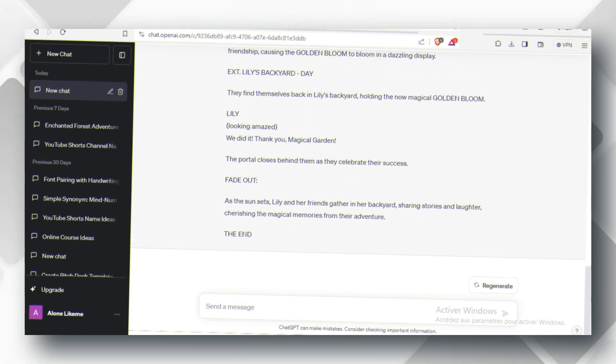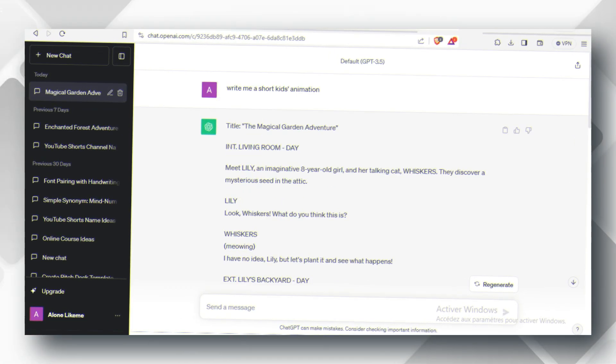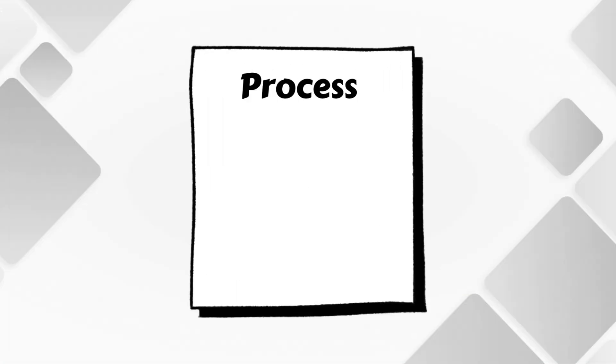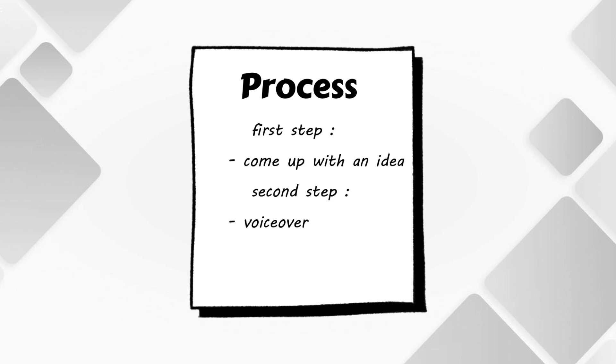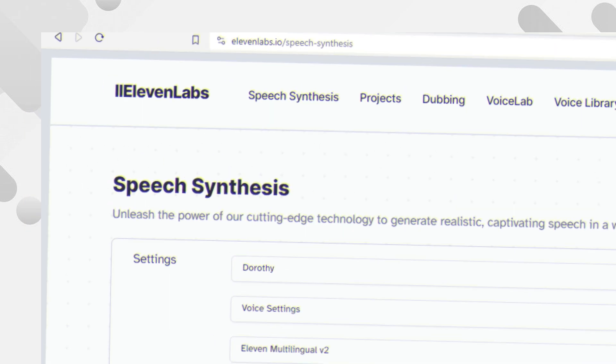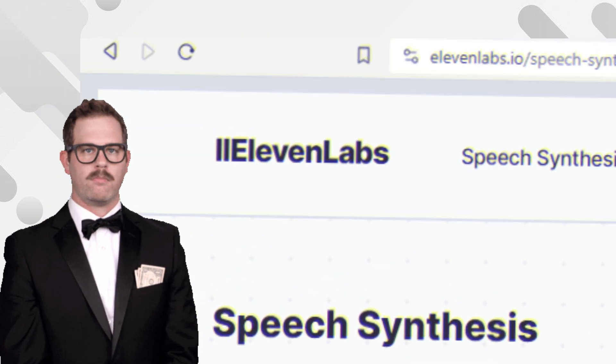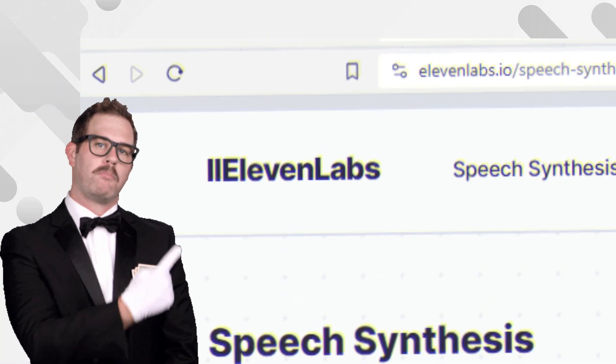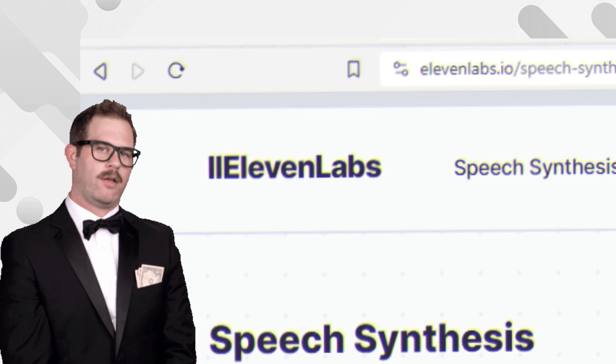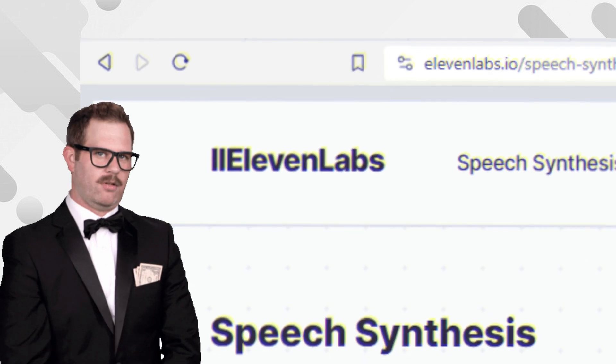Read the story to know what it is about. The second step is to generate the voiceover for your characters. For this matter, Eleven Labs is the best text-to-speech AI tool you can use.